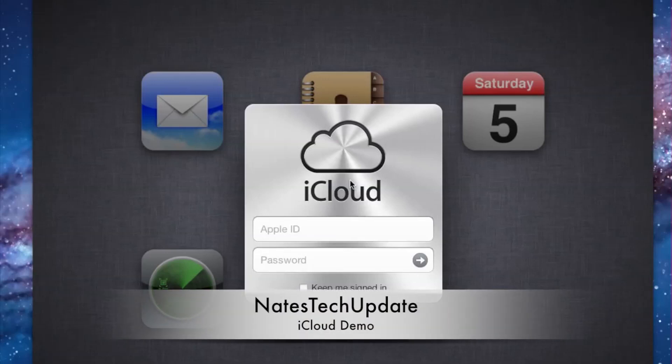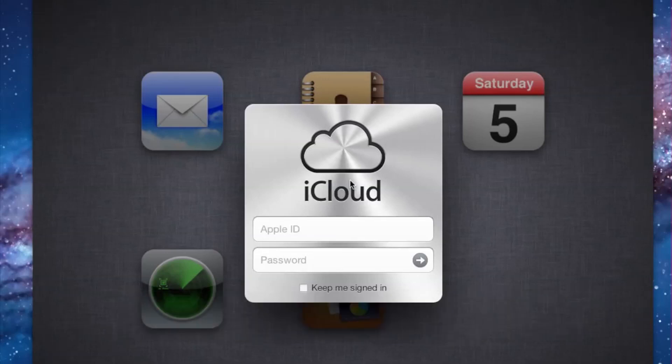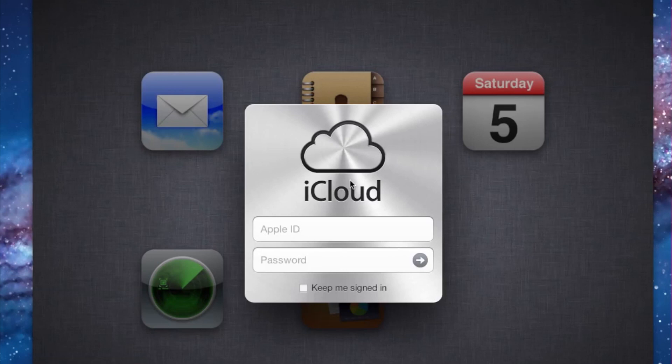Hey YouTube, what's going on? This is Nate here, and in this video I'll be giving you guys a complete overview of the iCloud system that's been fully integrated into iOS 5 and both Mac and Windows PCs.